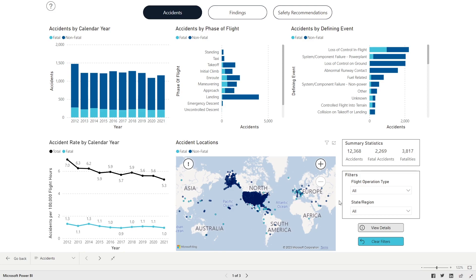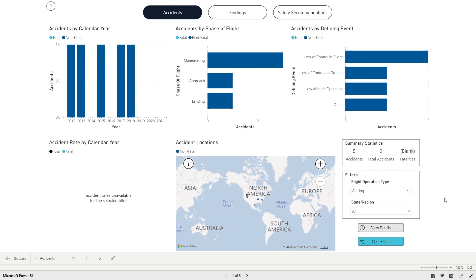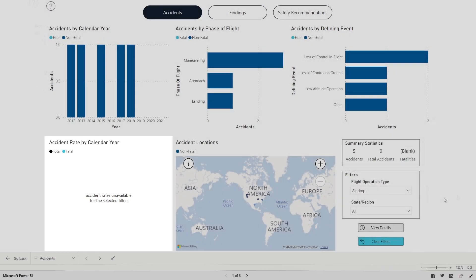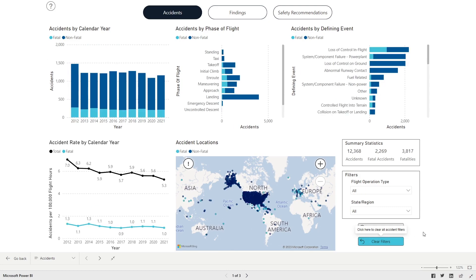When flight hour data are not available to make the rate calculation, the panel will indicate that accident rates are unavailable for the selected filters. For example, in the Filters panel, under Flight Operation Type, select Air Drop. Notice that the Accident Rates are no longer displayed because flight hours are not available for that operation type. Click the Clear Filters button to reset.